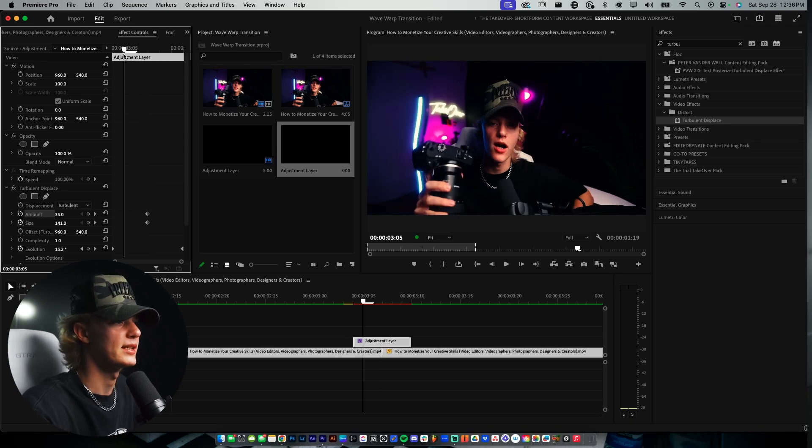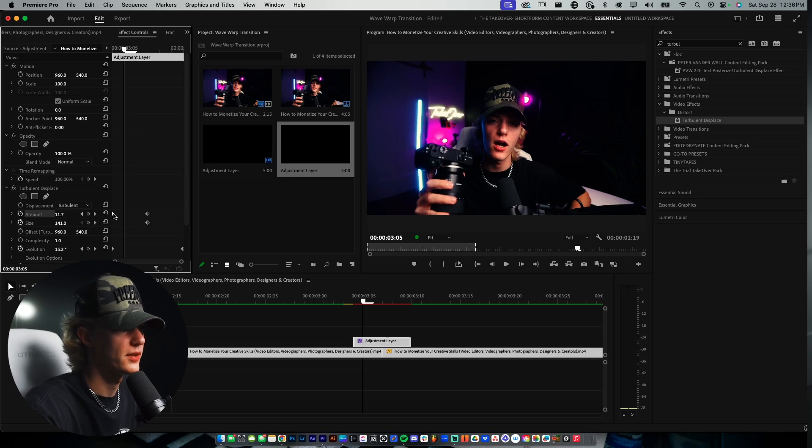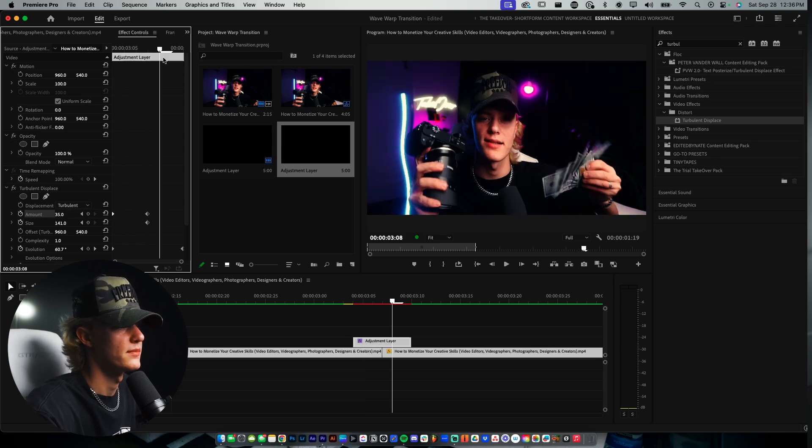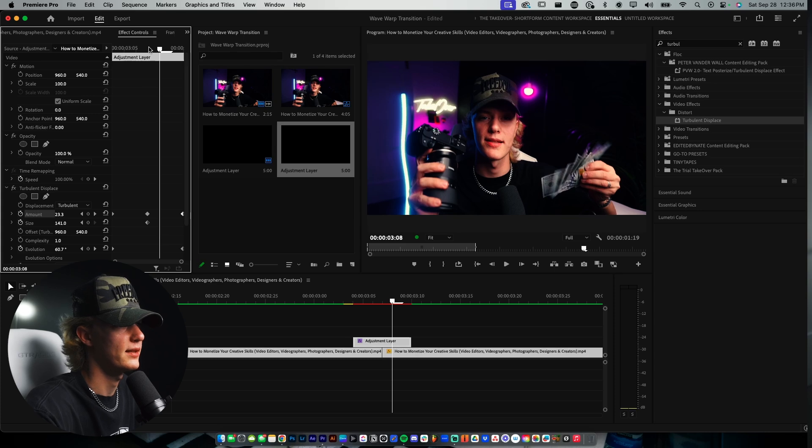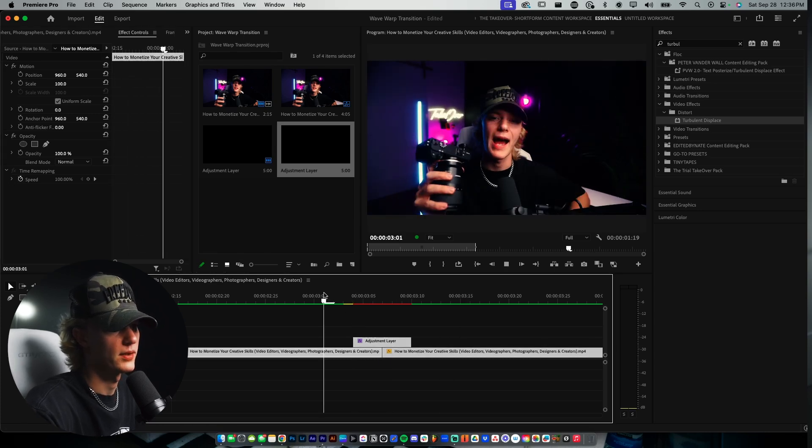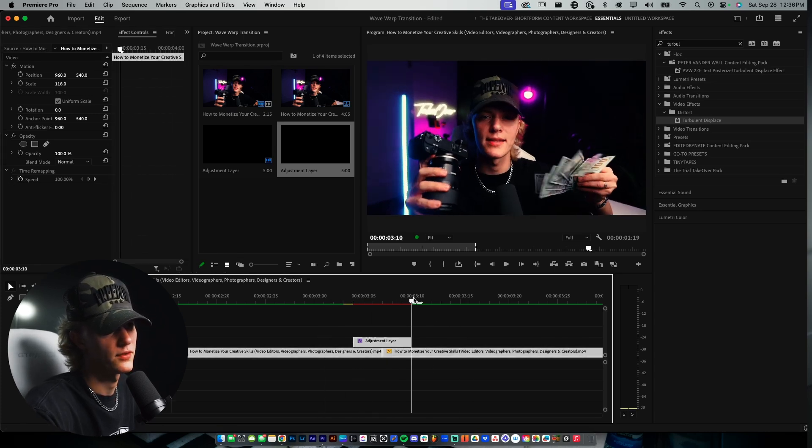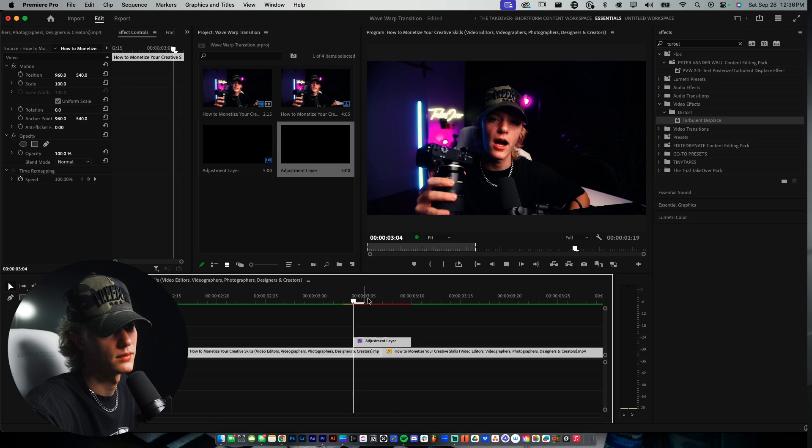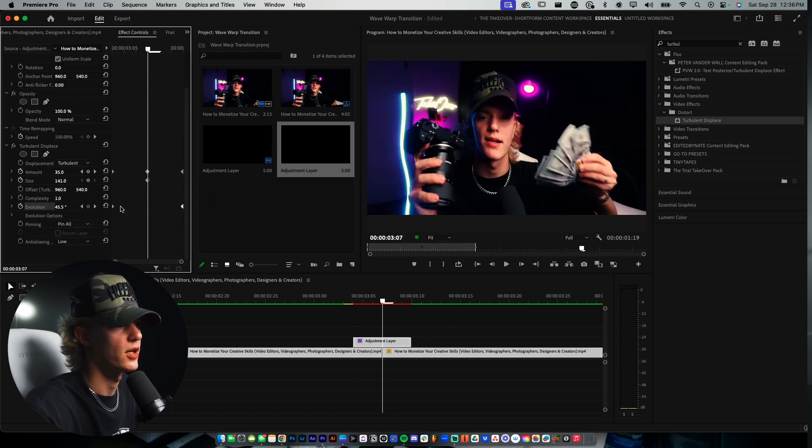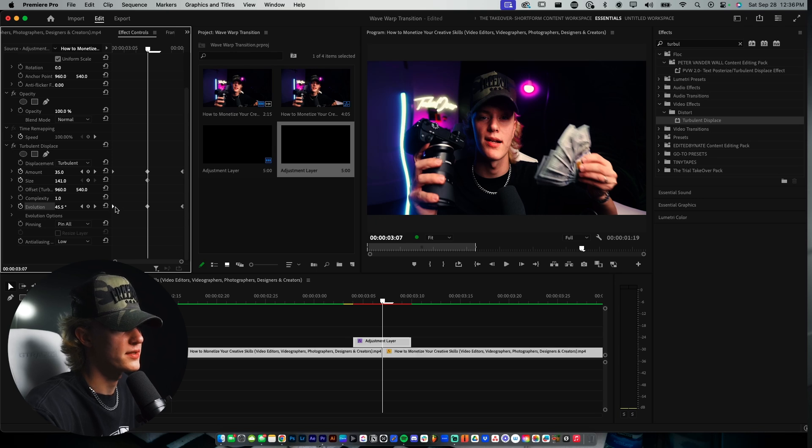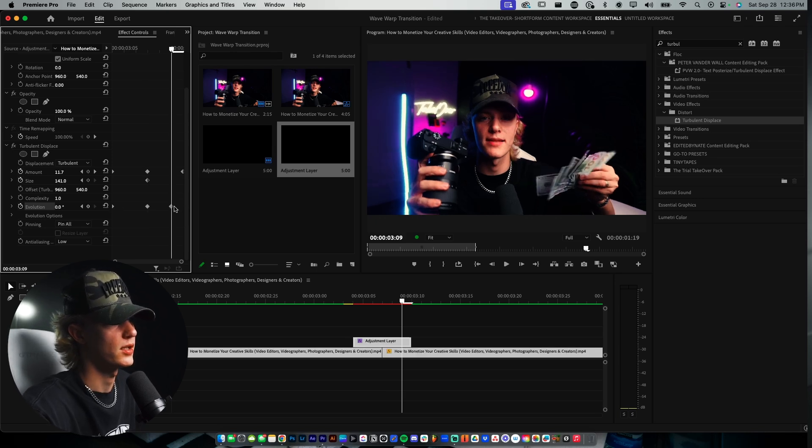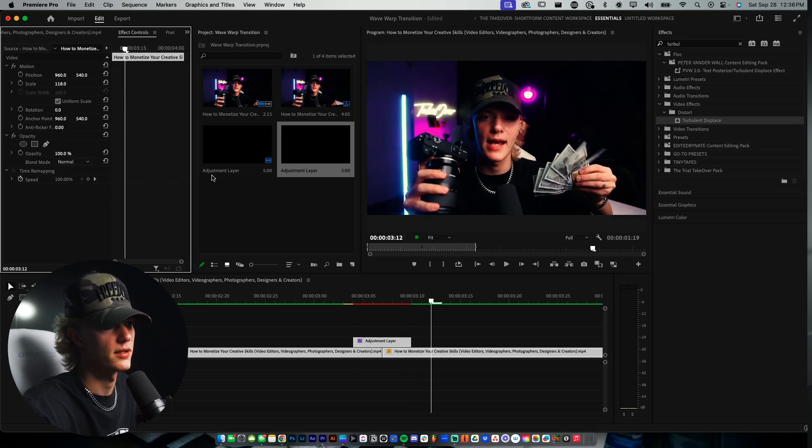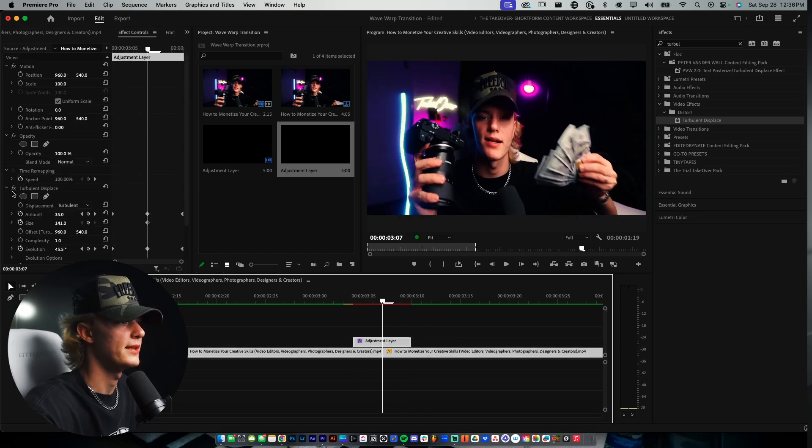Then we're going to go to the beginning keyframes. We're going to turn down the amount to zero. Then we're also going to control C right here, just like that. And then there we go. We're getting a little bit of a wave motion going. Now, one thing with the Evolution, now that we have it going right, we want to go to the center keyframe again. Then we want to control C the first keyframe. And then at the end, we want to control V the last keyframe. So that way, it goes from the start all the way back to the beginning. And now we are done with that initial step.